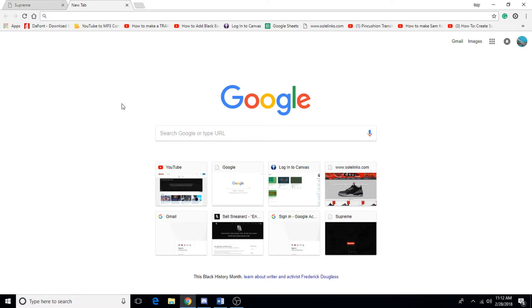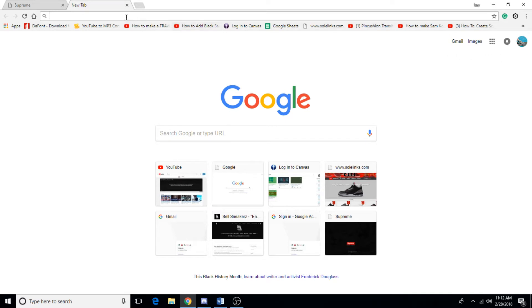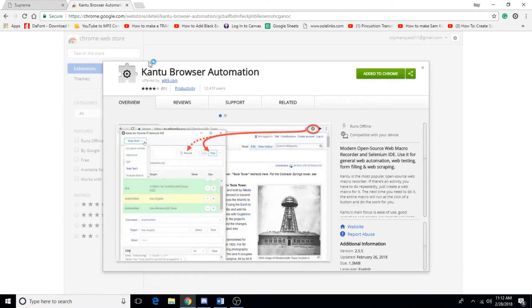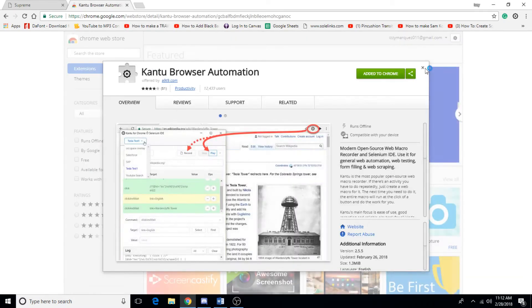The first thing I recommend is go ahead and log on to your Google account. Now it is optional, but I definitely would recommend it. The next thing you want to do is insert this link that I'm going to be putting down in the description of the video.